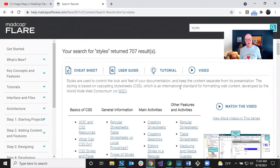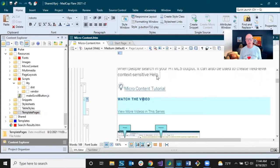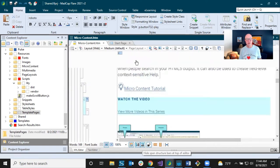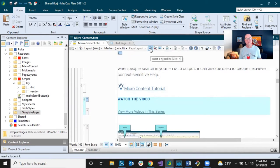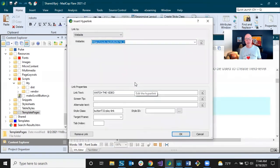That's what I chose to do, but there are lots of options. How did I do that? Let me go into my Flare project. This is my actual Flare project where all the Flare documentation lives. I have a topic open with this link. Looking at the structure bars, when I click on that, it's an 'a' link — a hyperlink. I right-click and edit the hyperlink to show you what I've done.